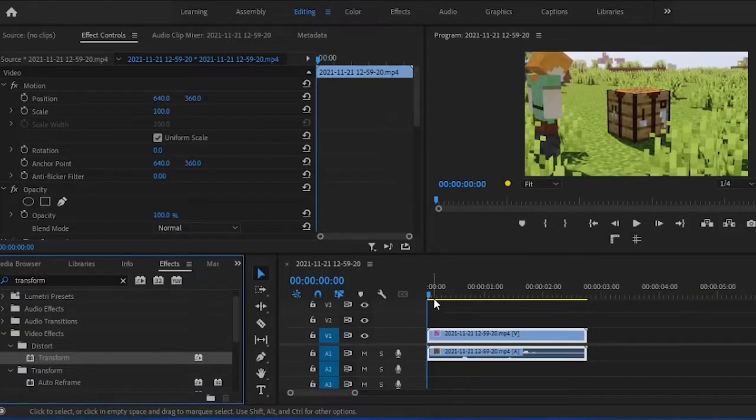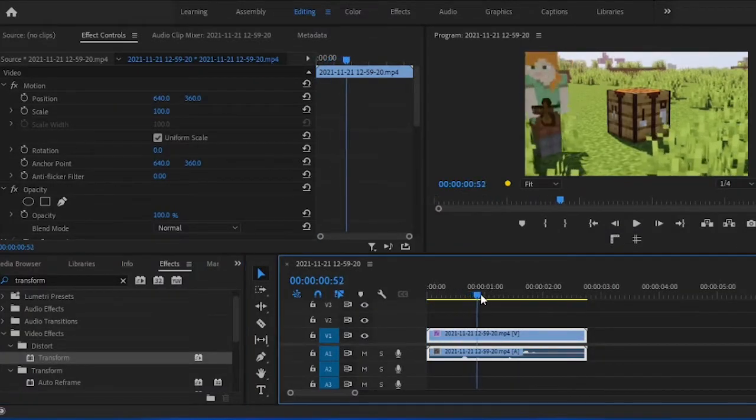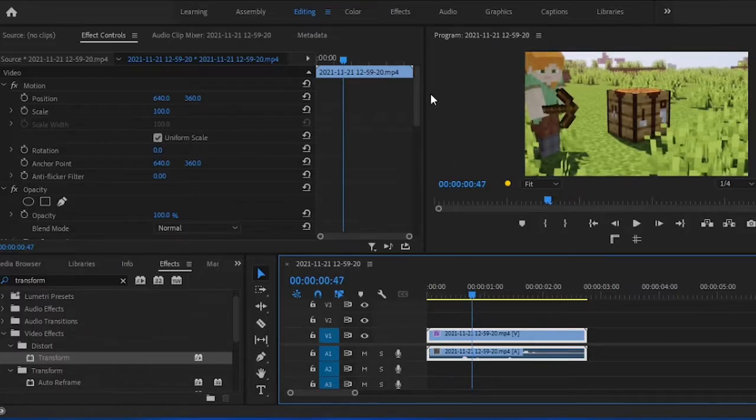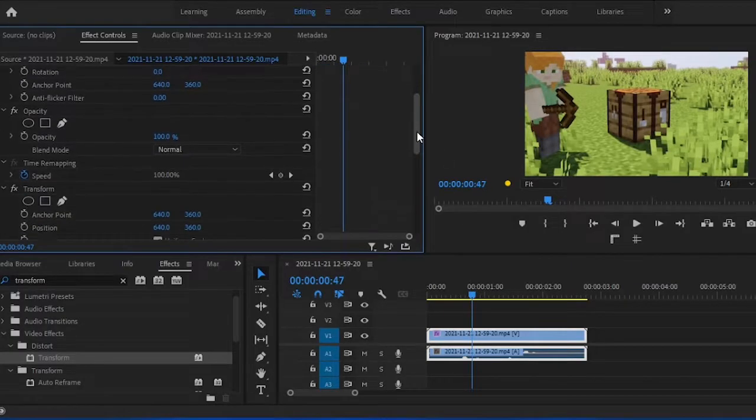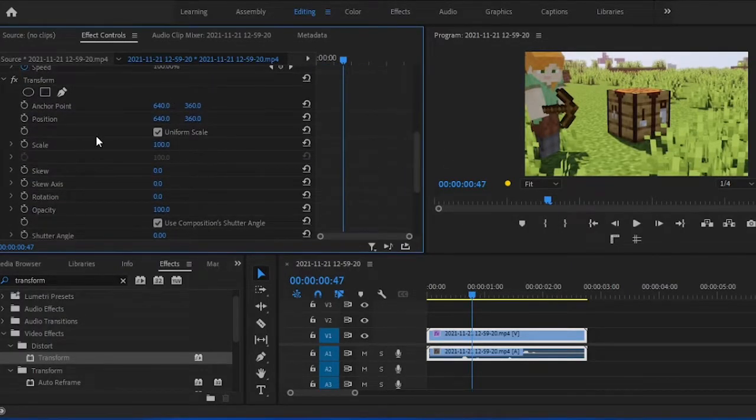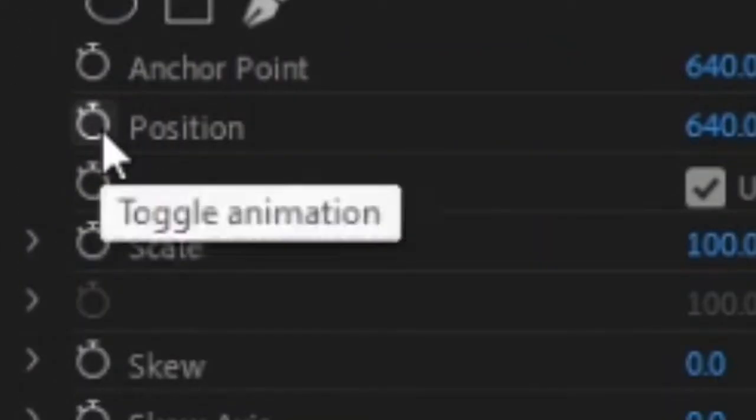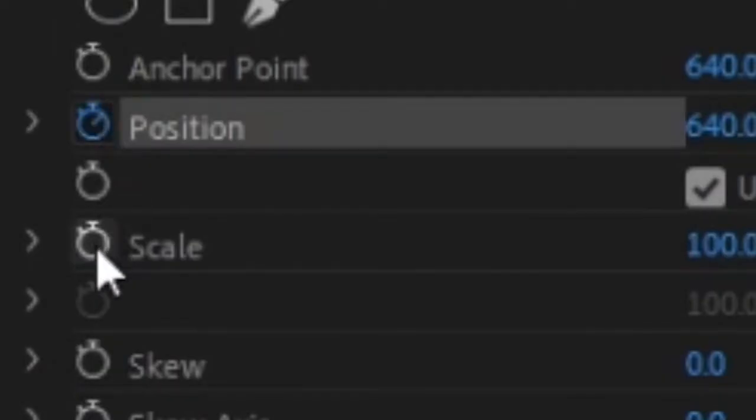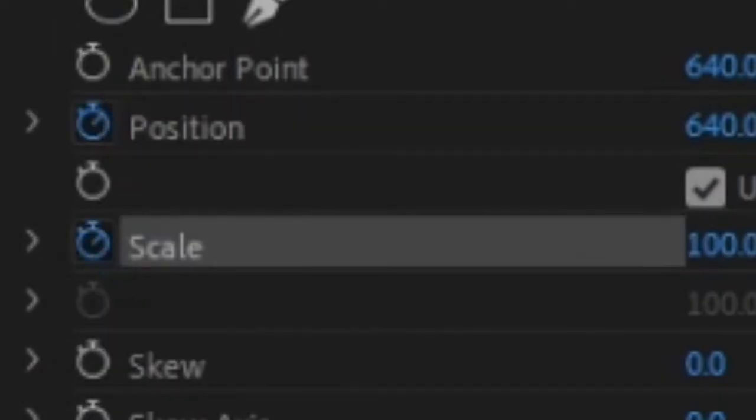Step three, place the slider on where you want your zoom to start. Scroll down to the transform section in effects controls and click the timer icon on both position and scale to keyframe it.